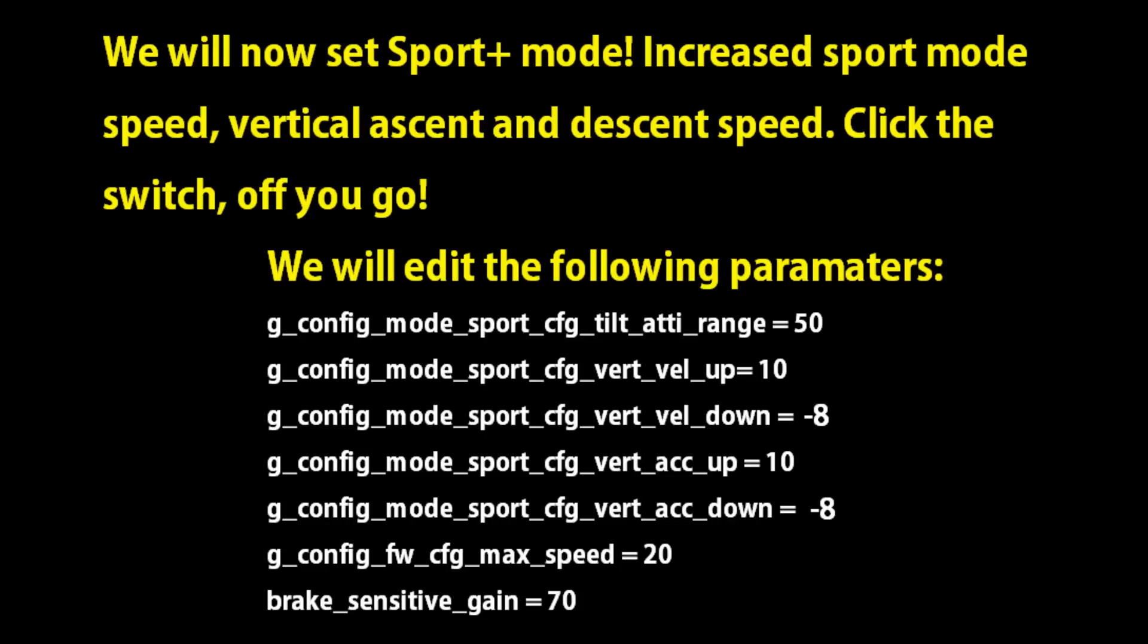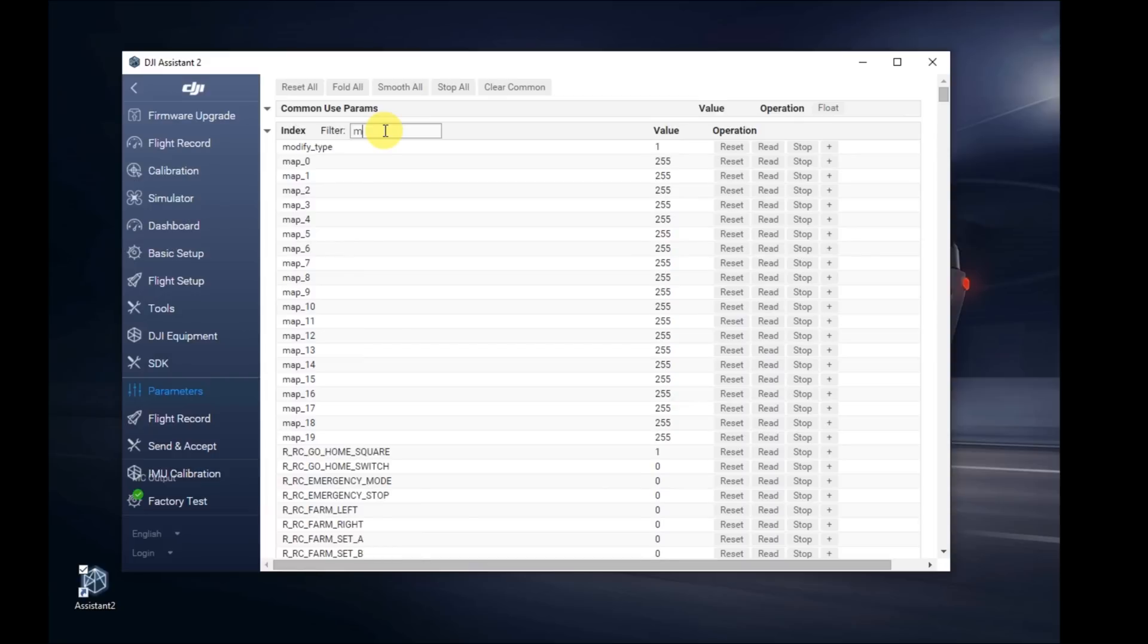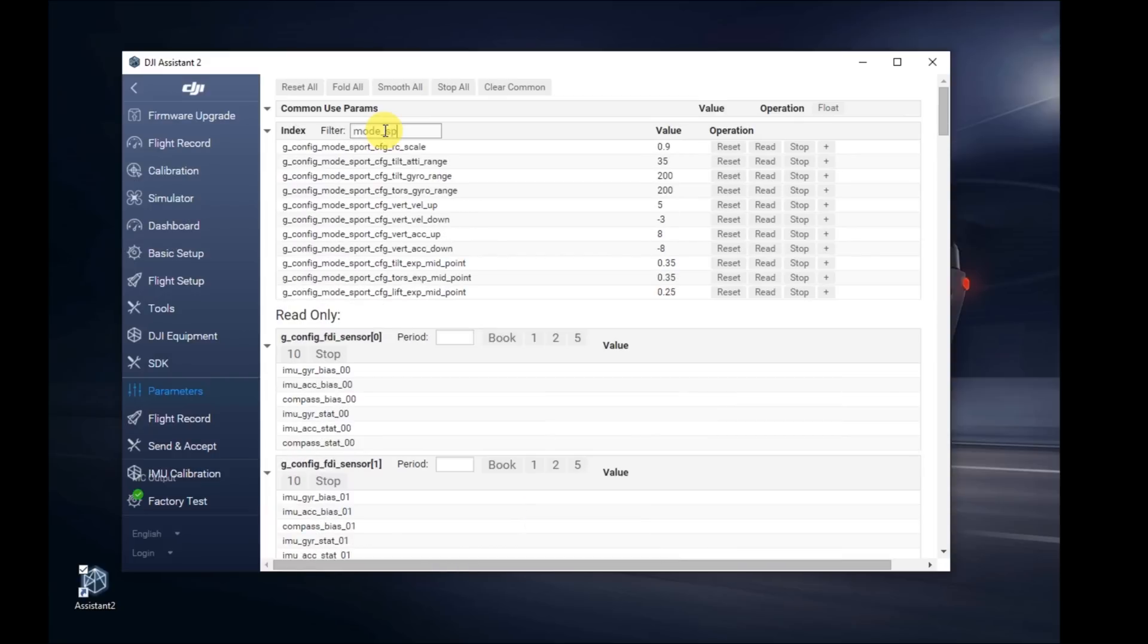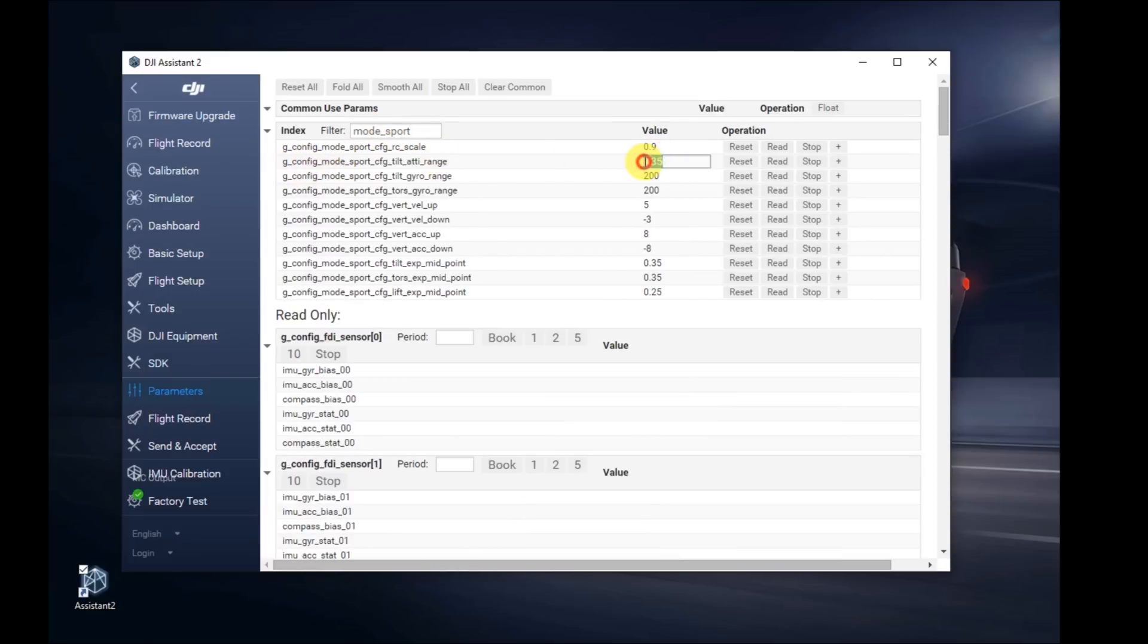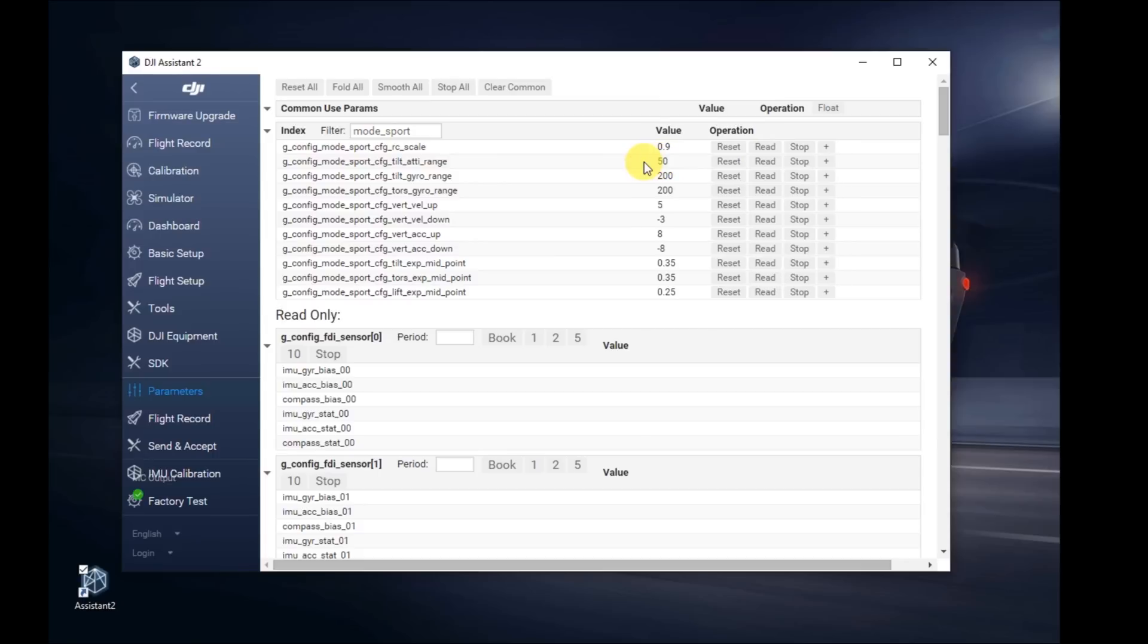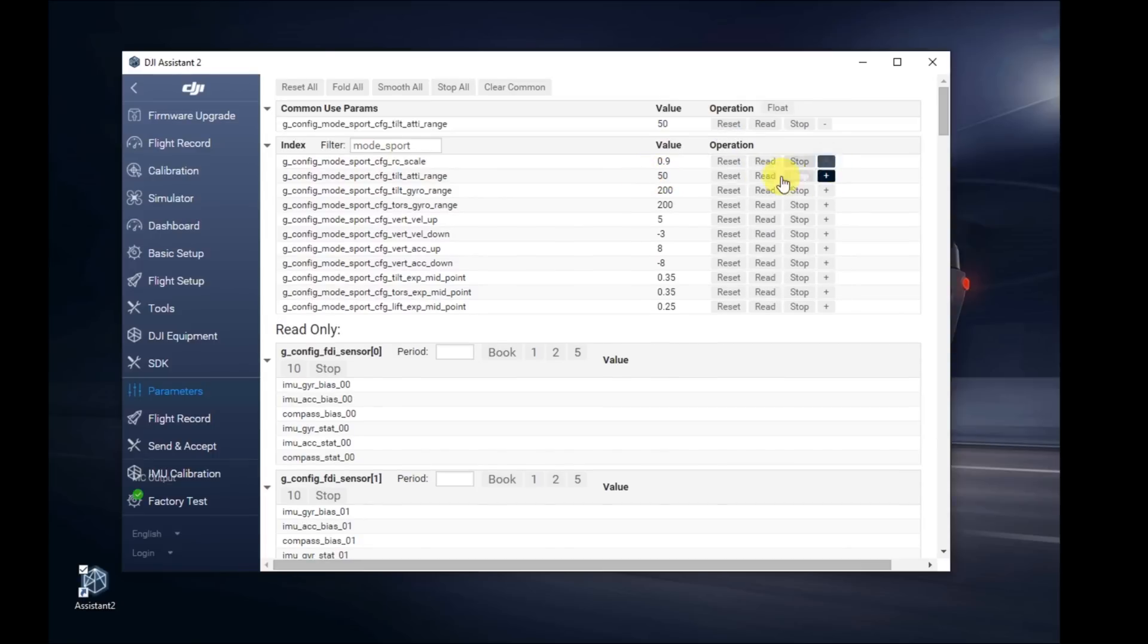The first one we're going to do is Sport+ Mode. These are the values we're going to change. On the top here, go ahead and do a search for Mode underscore Sport. We're going to find the values. Find the tilt. We're going to change the tilt to 50 degrees. Hit the plus on the right to add it as a common use one.